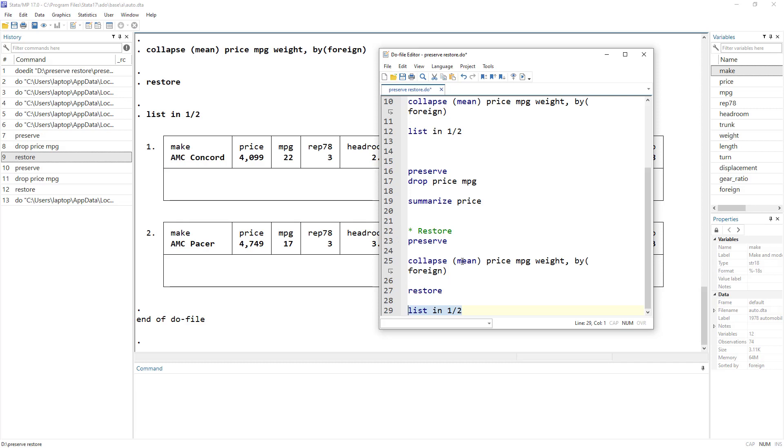So this command, this preserve and restore command is particularly useful when you're working with a program, you have a program. But in general use, there are other methods that you can use like data frames, etc. For your day to day routine, but for programs, you can use preserve and restore.